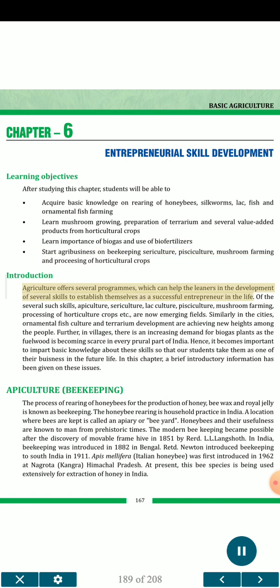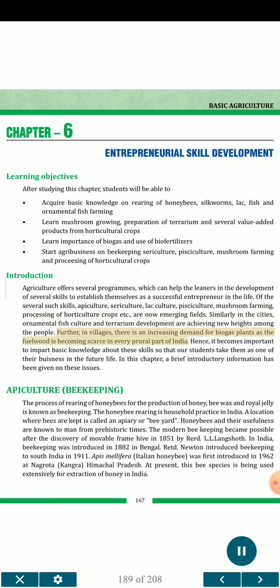Agriculture offers several programs which can help learners in the development of several skills to establish themselves as successful entrepreneurs. Of the several such skills, apiculture, sericulture, lac culture, pisciculture, mushroom farming, and processing of horticulture crops are now emerging fields. In cities, ornamental fish culture and terrarium development are achieving new heights. In villages, there is an increasing demand for biogas plants as fuel wood is becoming scarce in rural India. Hence, it becomes important to impart basic knowledge about these skills so that students take them as one of their businesses in future life.